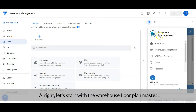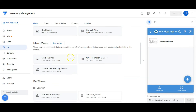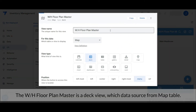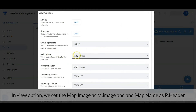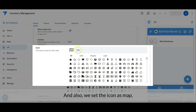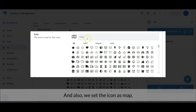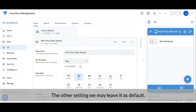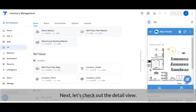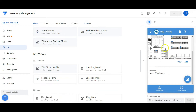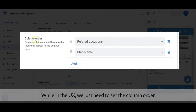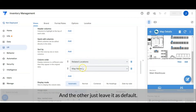Let's start with the warehouse floor plan master. It is a deck view with data sourced from the map table, and the position is set at menu. In the view option we set the map image as main image and the map name as primary header. We also set the icon as map. The other settings we may leave as default. In the detail view there are two data shown: the registration location and the map name. In the user interface we just need to set the column order as shown, and leave the rest as default.